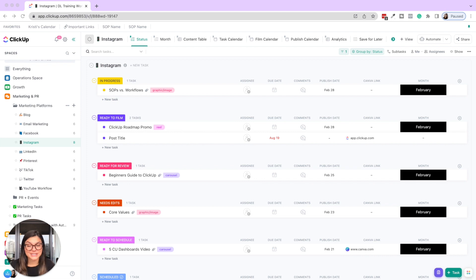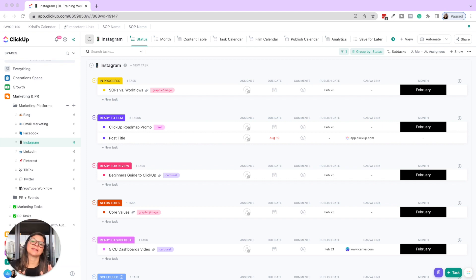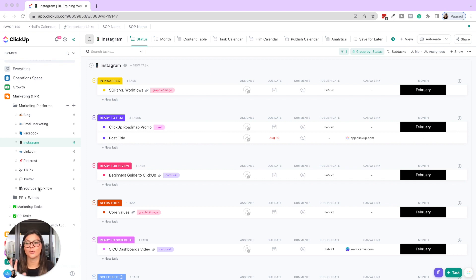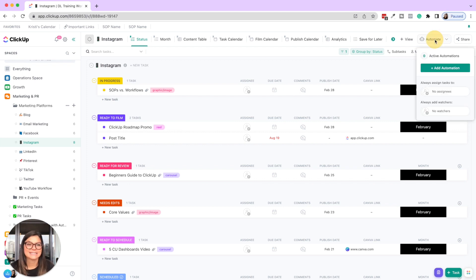For us, our marketing platforms have different assignees per list, so we set automations at the list level — someone who reviews email may be different than the person who reviews LinkedIn or Facebook. I also want to mention that this entire content calendar bundle is available in our shop and we'll link it in the description below. So let's click into automations.